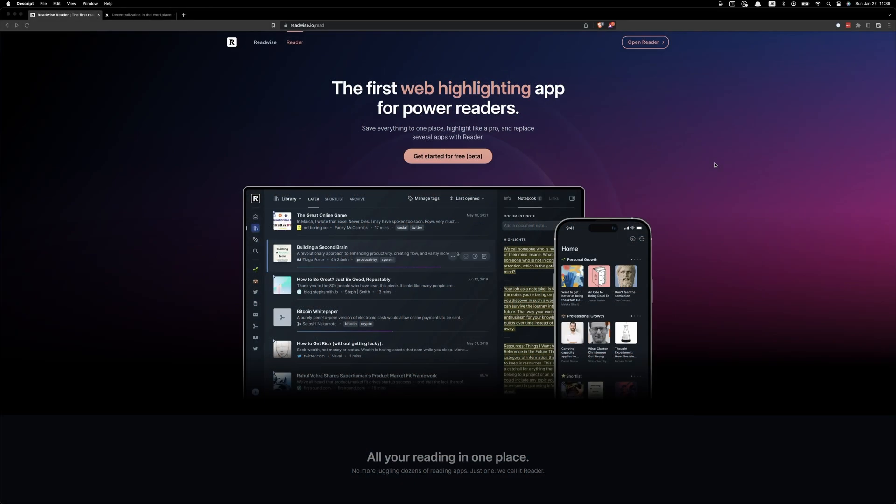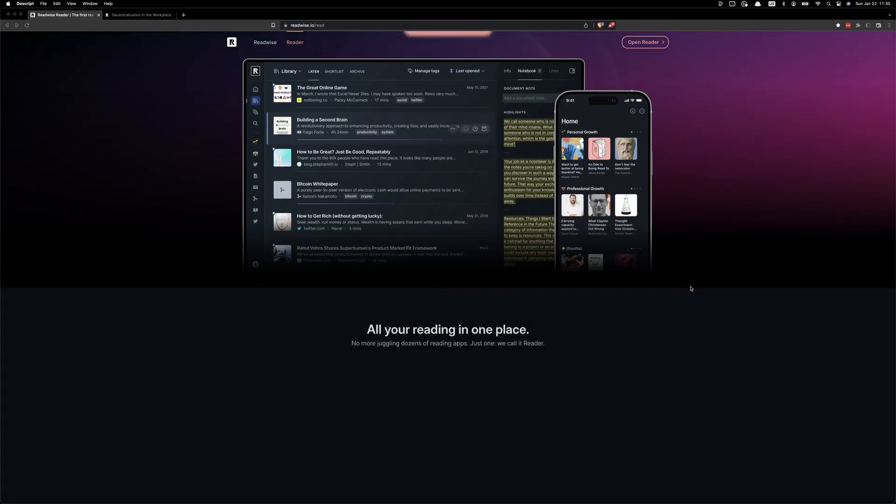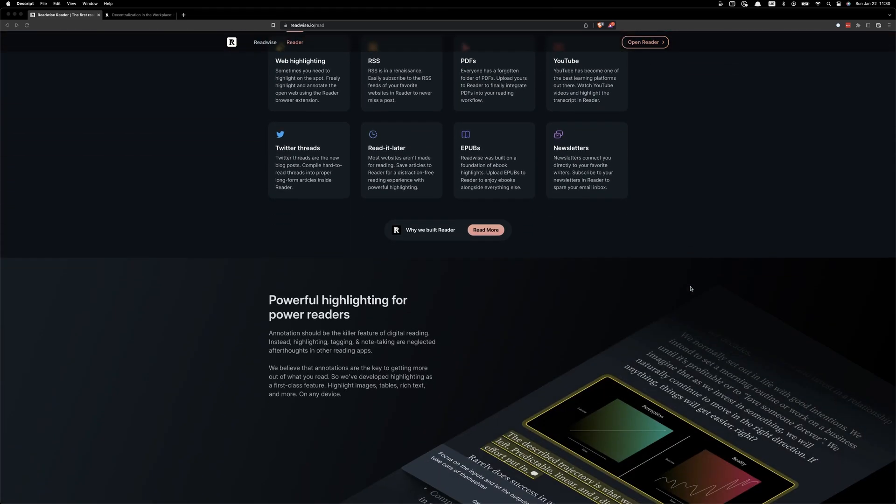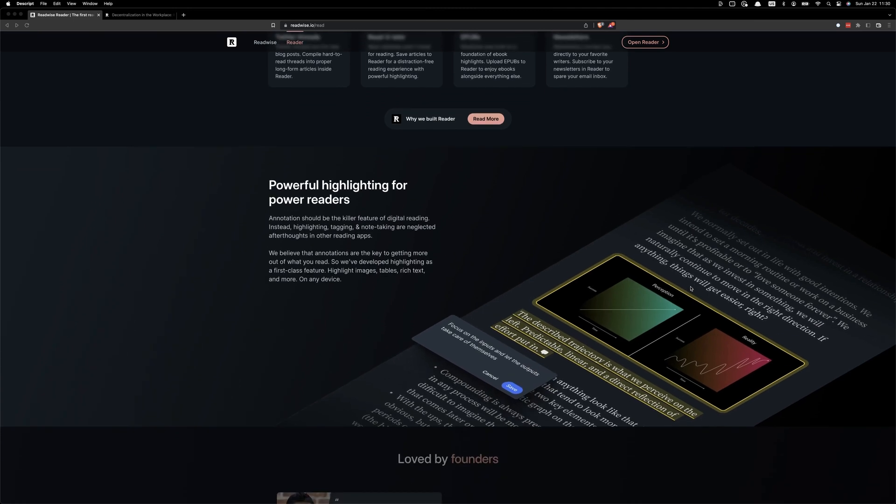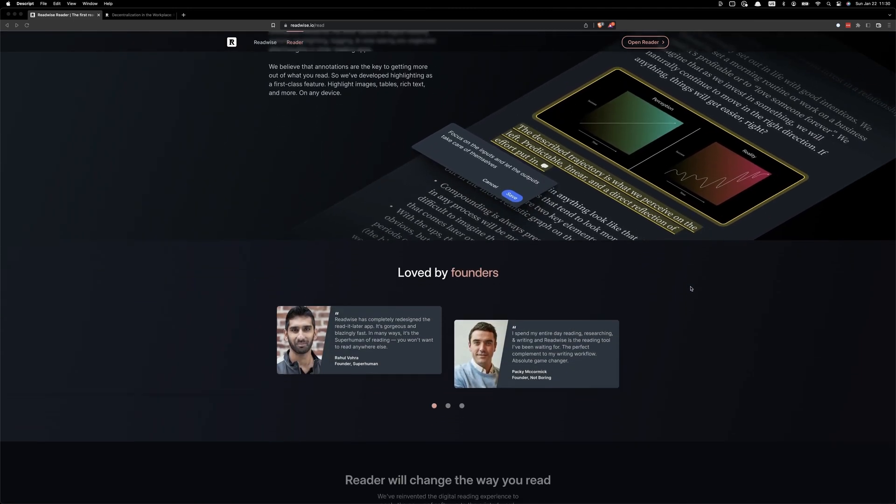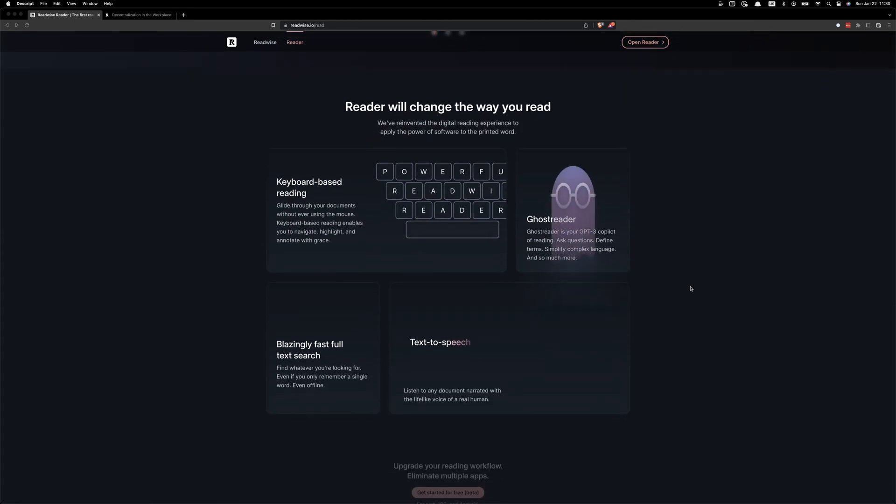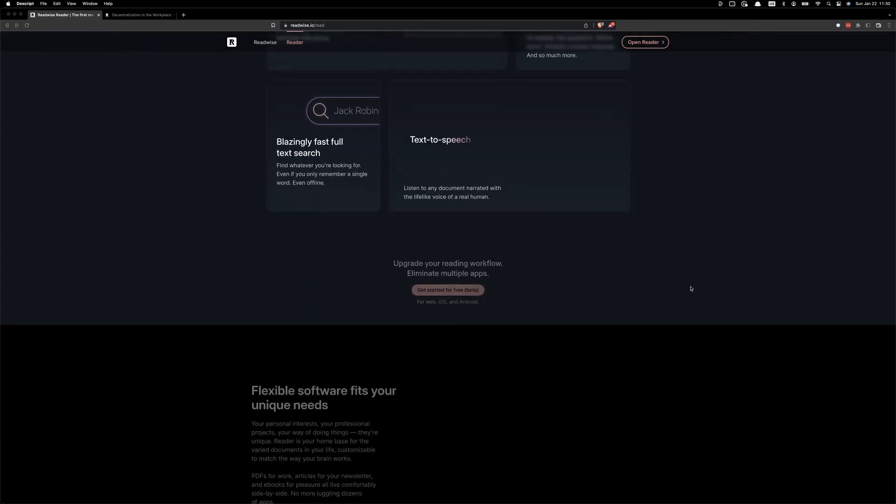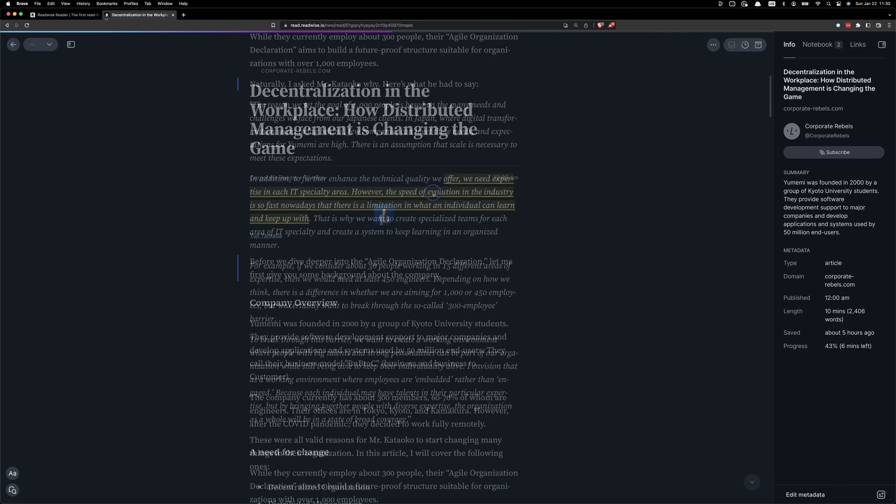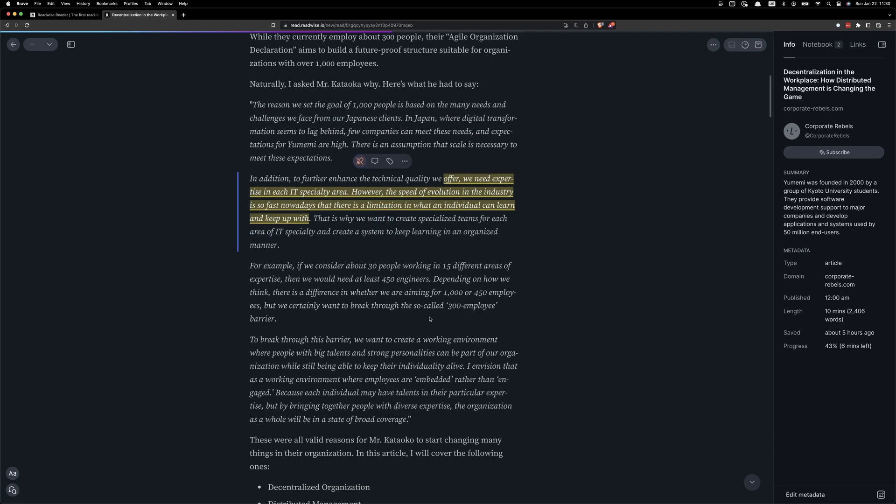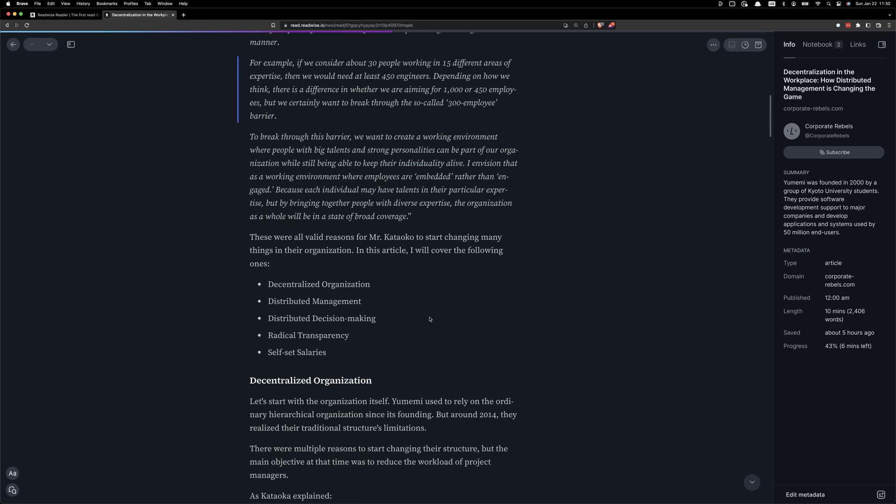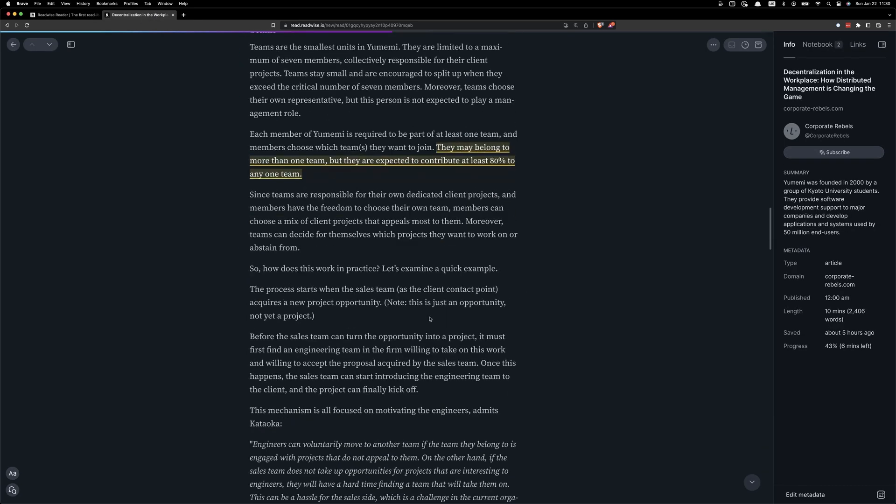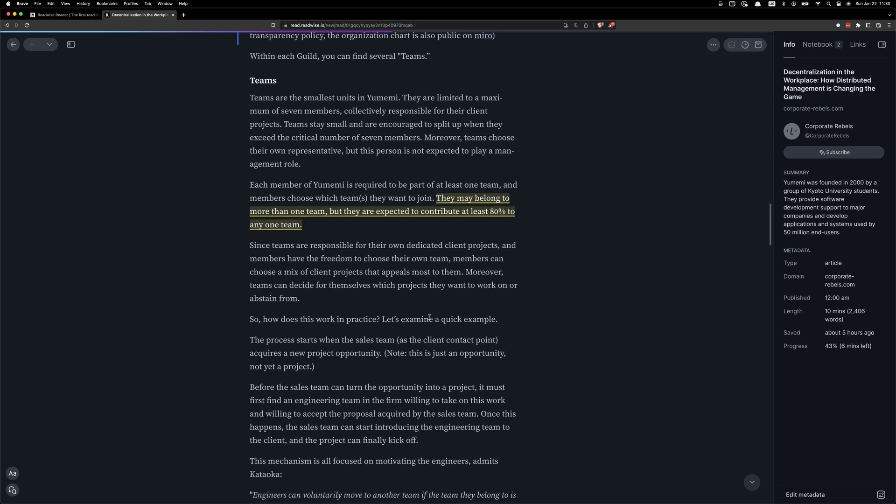One additional tool we'll be using in this demonstration is a tool called Read from Readwise. It was in Read that I was reading an article that gave me the idea for leveraging AI to create a plan around a decentralized team. And you can see here that I have a highlight in the article.